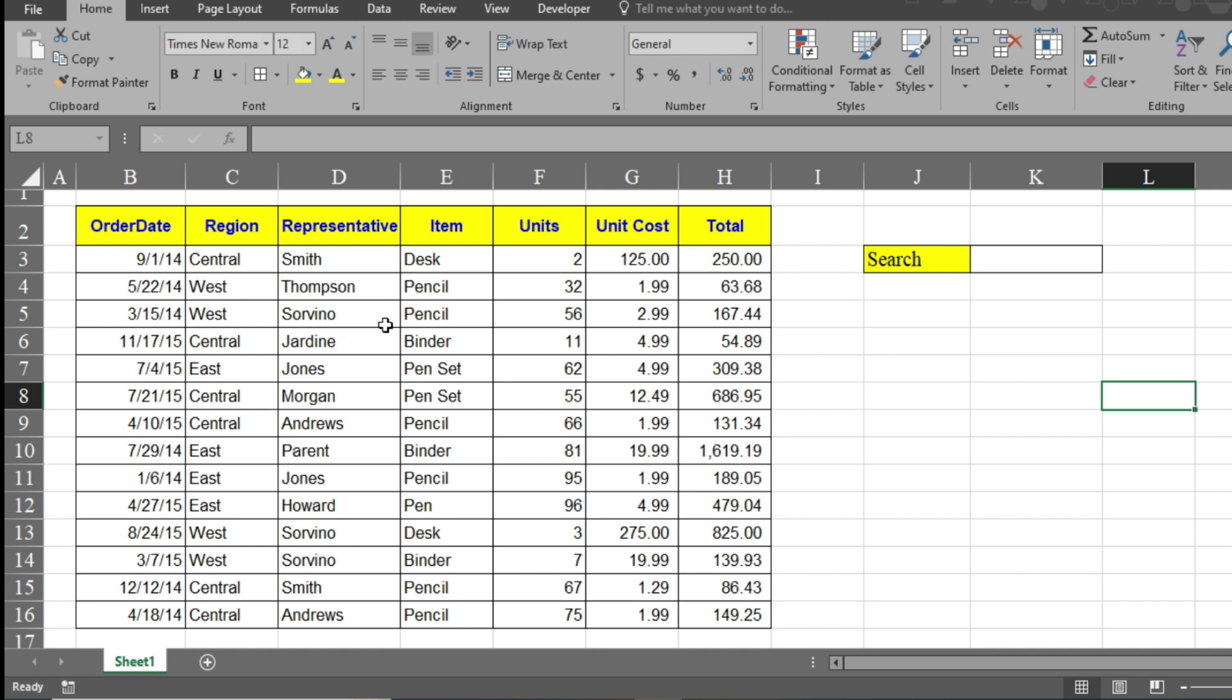Here you can see I have already designed the table where I have the order date, region, representative, item, units, unit cost, and total.